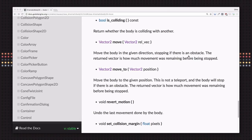That obstacle can be any other physics body: a kinematic body, static body, or a rigid body. Then it's going to return to you a vector representing how much of the movement was left when it stopped.